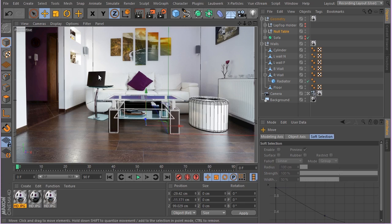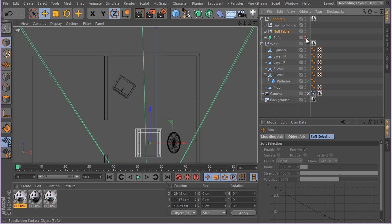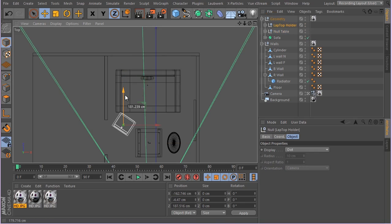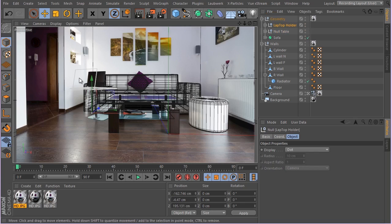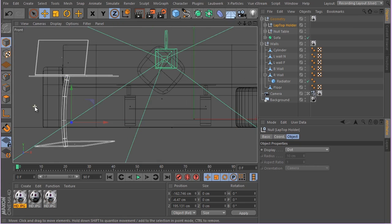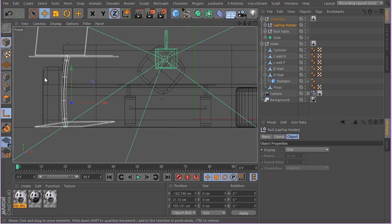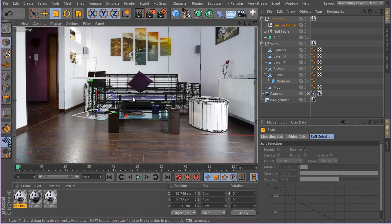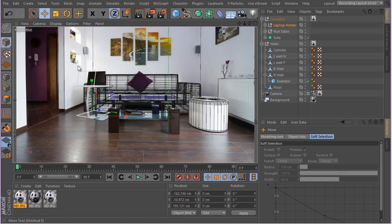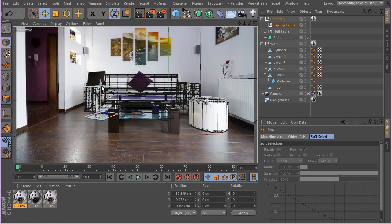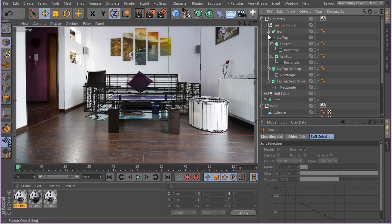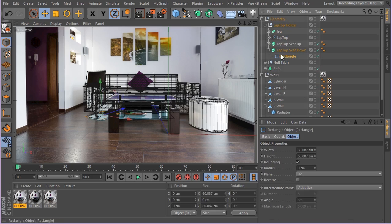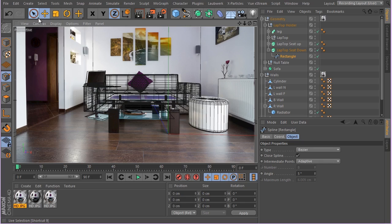Now let's talk about the laptop. I'll enable it and as you can see it's not in a very good position - it should be somewhere around here on the table. I'll do the same thing: move it up, adjust the axis center, scale it a bit, and then go inside the laptop model and hit C so I can adjust it.